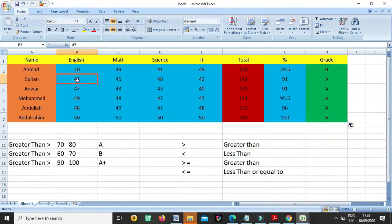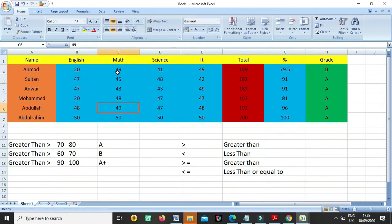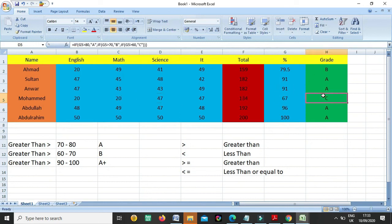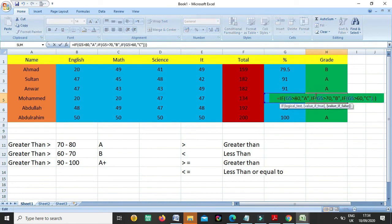Now if I change here the marks - see, he is C now. Why? Because he has 67, and in the formula is set if somebody has greater than 60, he will be C. He is greater than 60 but less than 70. If greater than 70, he will be B grade.